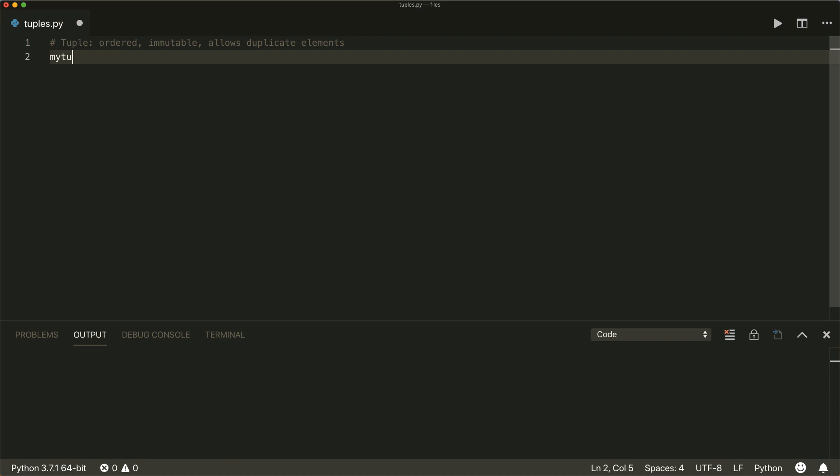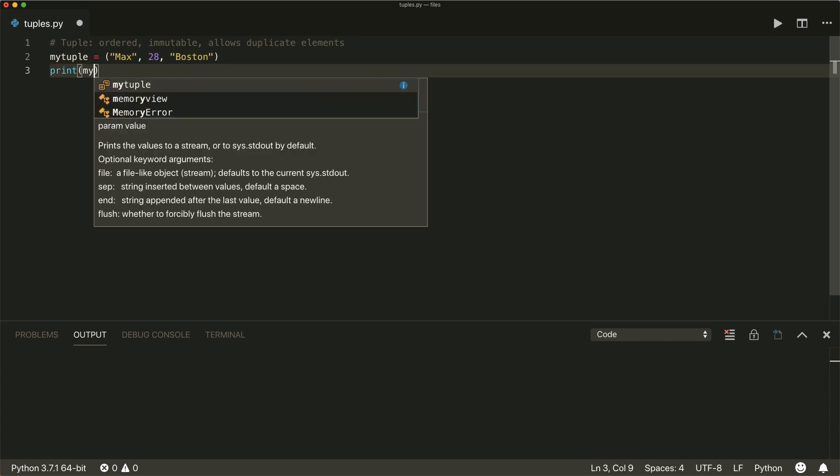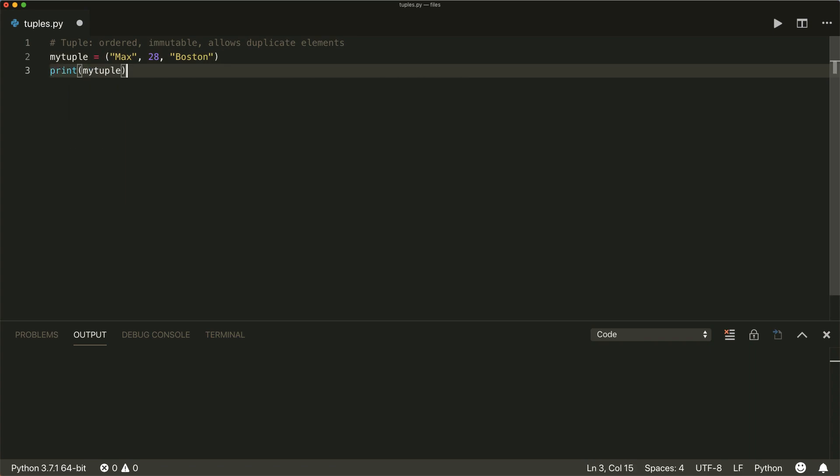First of all, a tuple is created with parentheses and within these parentheses, you put each element that you want separated by a comma. So for example, let's put in max 28 and Boston. And if we print this, we see all the elements inside our tuple.